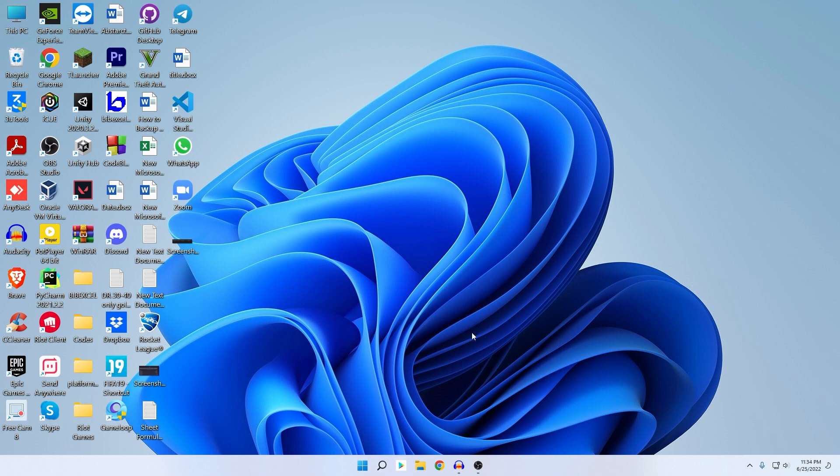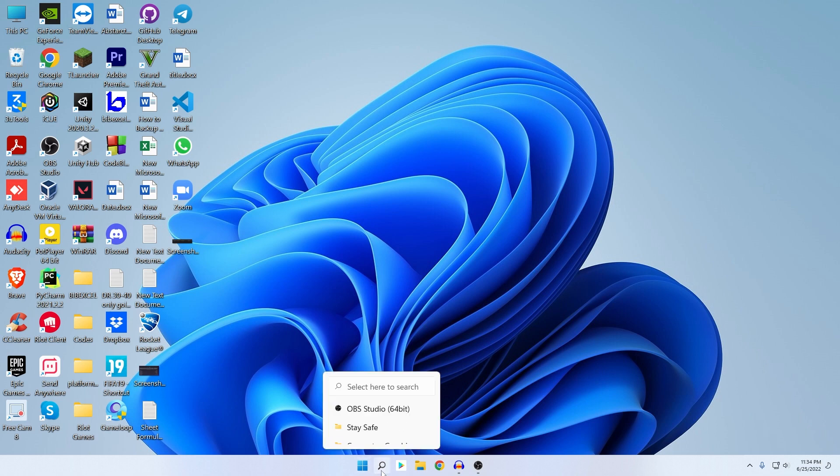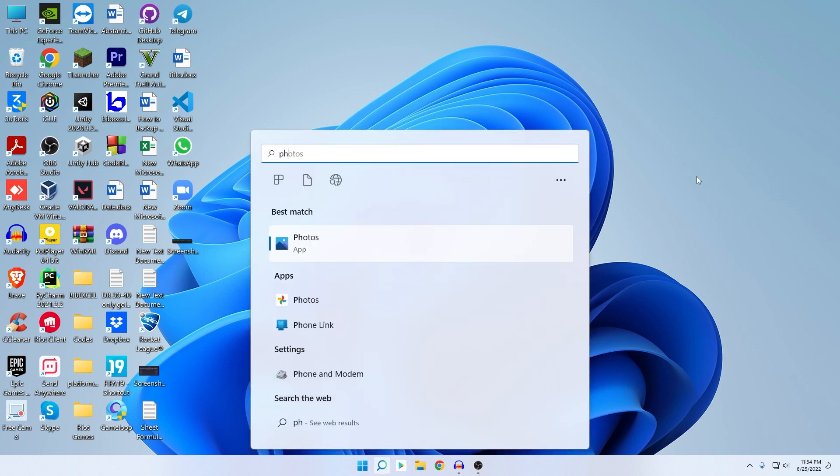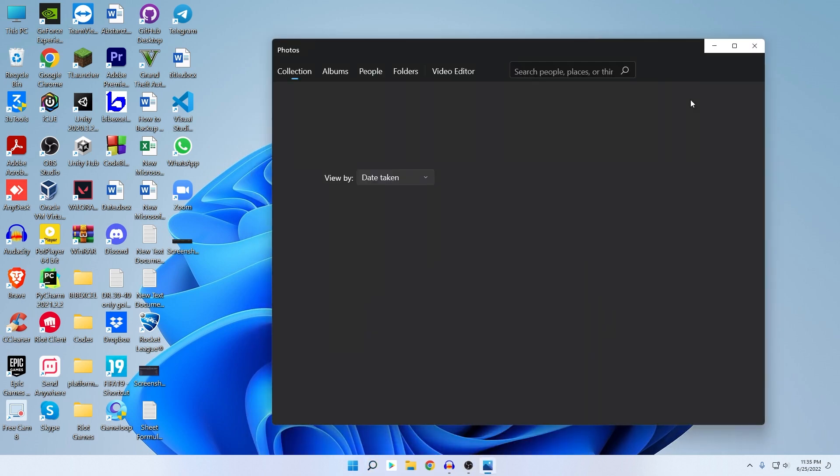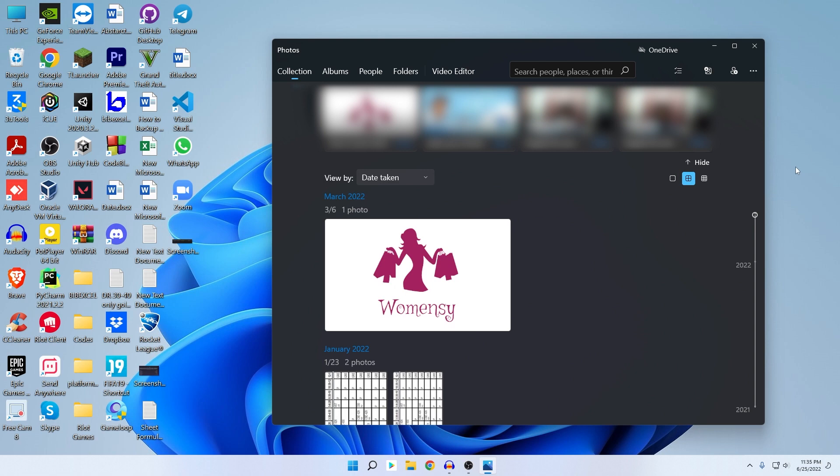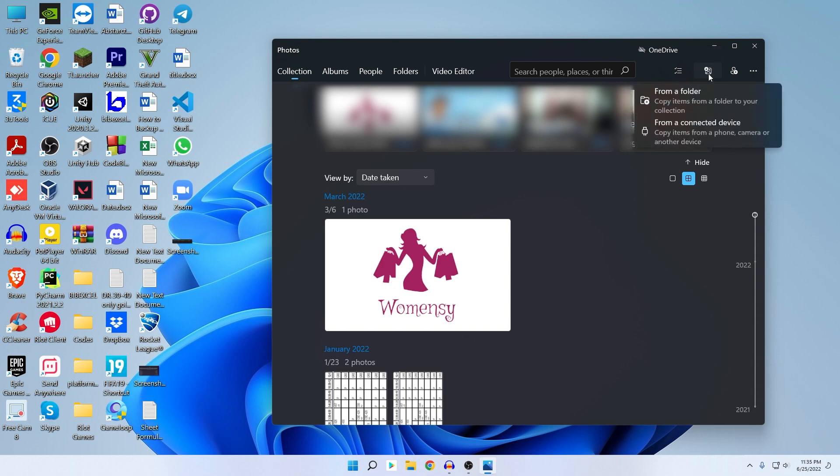So now here what you need to do is the simplest way: you can use the built-in Photos application. You have a Photos app in your Windows PC. You can use this to sync your iPhone photos with your Windows computer. So if we just open this Photos app, here at the top you can see the Import icon. Just click on this Import icon. Then here you can see two options: from a folder or from a connected device. As our phone is now directly connected with our computer, we would select from a connected device.